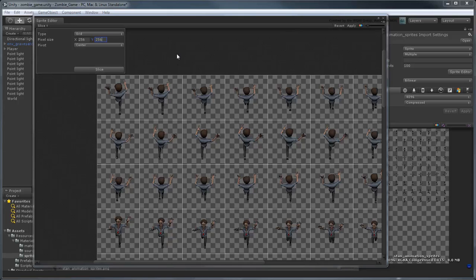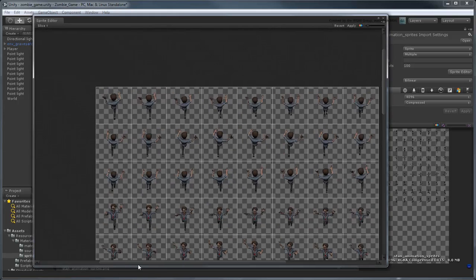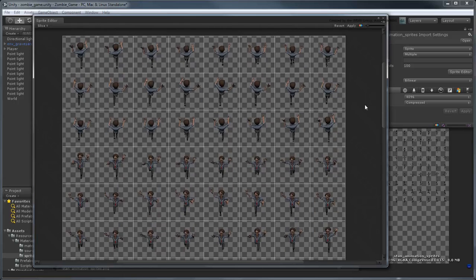Unity draws boundaries around each sprite, just as we specified. Now click Apply.